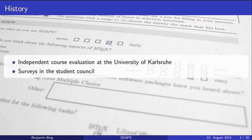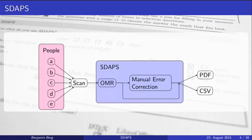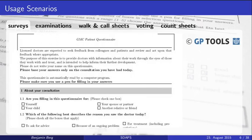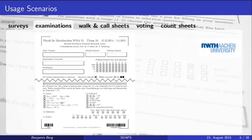Since then people have used it for a lot of different things. This is a survey being used in the UK by a company called GPTools — they offer services for doctors who need to do a yearly evaluation of their practice for the NHS. The doctor gives it to 20 patients or so, they send it back in, and GPTools creates a nice report. They basically take the normal output that STUPS generates, add some statistics themselves, and sell that as a service.